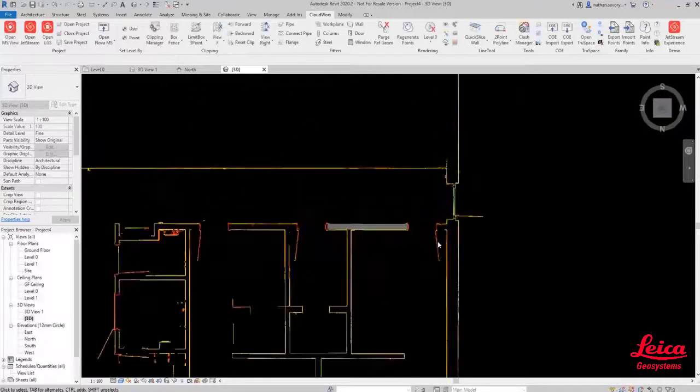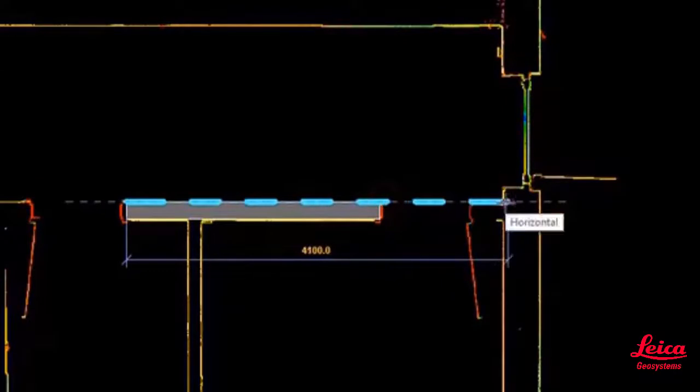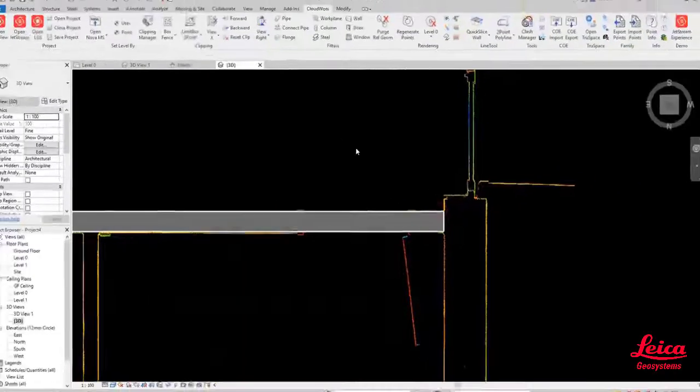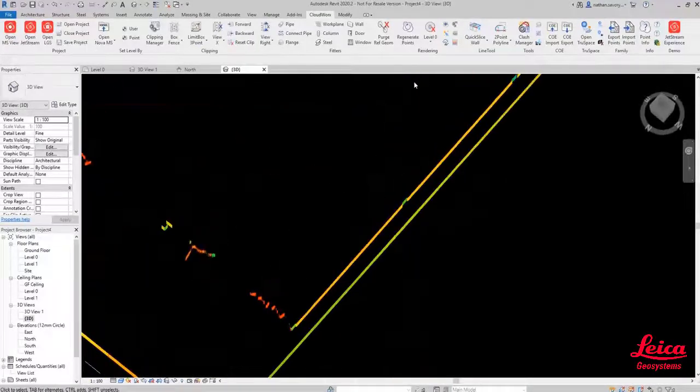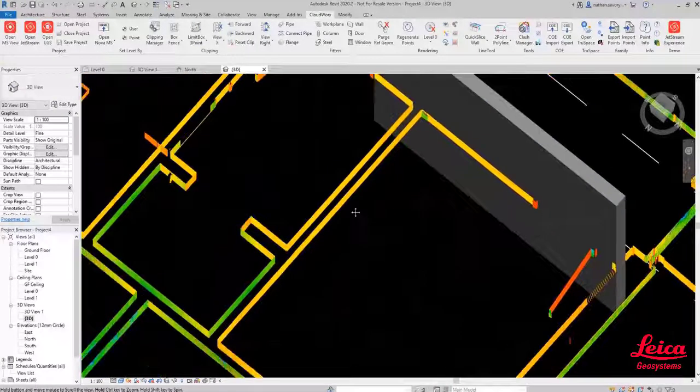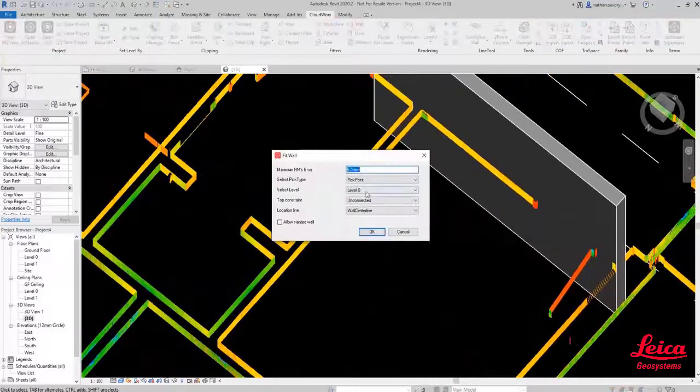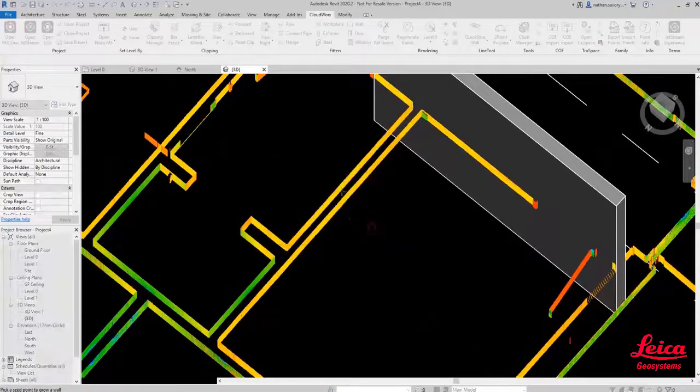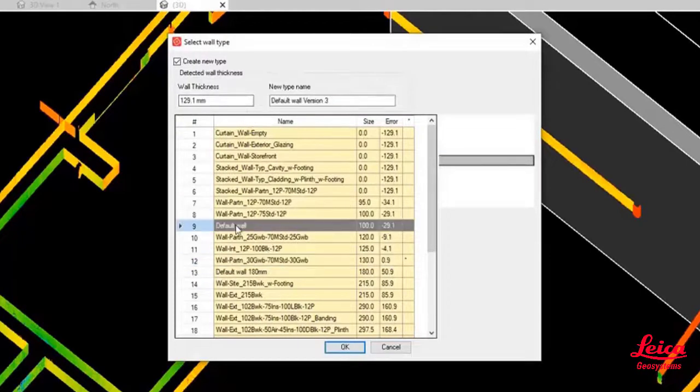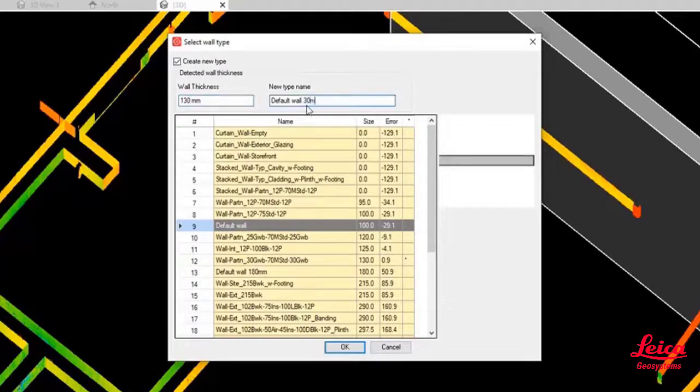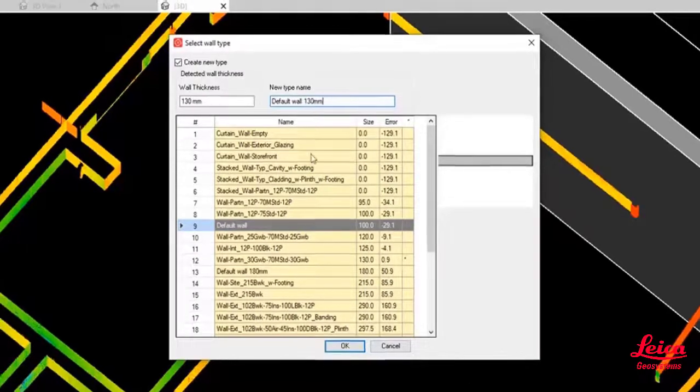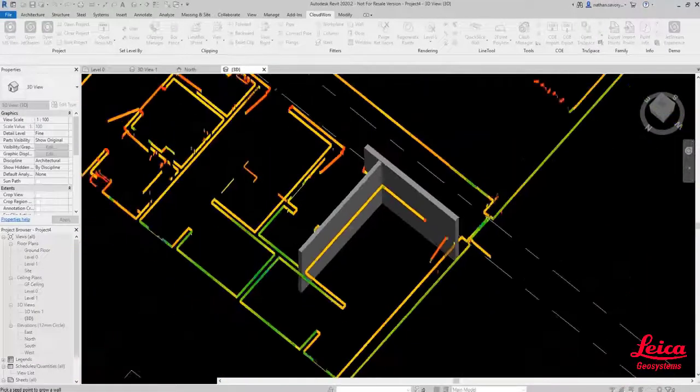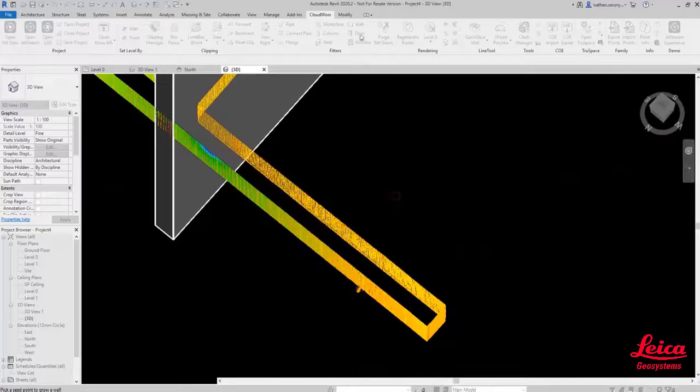We can just repeat that process now a couple of times over. Here we're just extending that out so that we can fit a door slightly later if we need to. You can see we've got that information available to fit the door. Now let's create another few walls. We go into the wall dialogue, make sure we check the select level and the top constraints again, and we're just going to pick on it. You can see it's come up, it's a slightly thinner wall this time. I'm just going to override that to 130mm. Again create the new type of wall and just press OK.